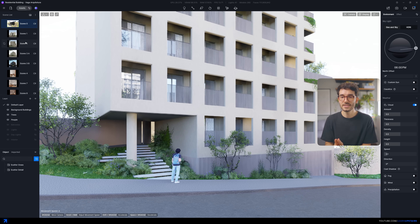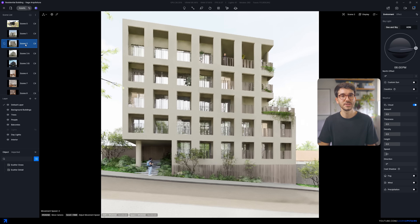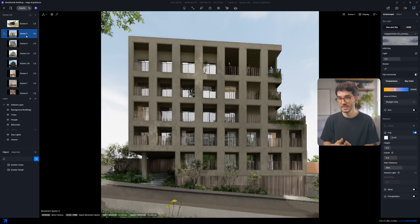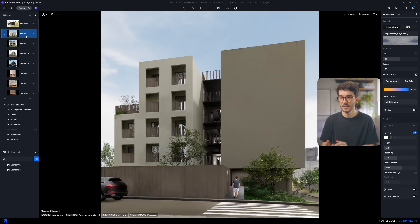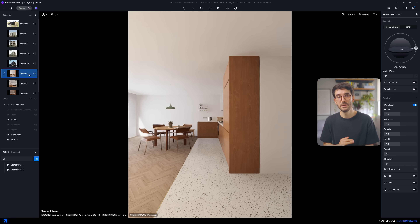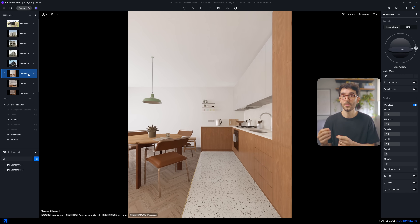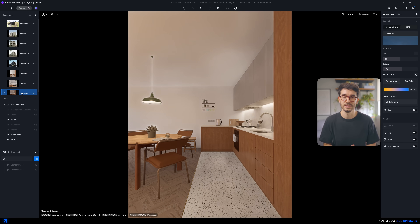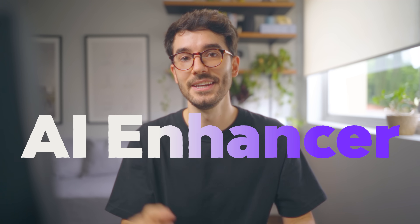This whole process to get the model to this point, render, and finalize the images took me only a workday, which is super fast. Now let's talk about the AI features. I'll start with my favorite and the most powerful one D5 has: the AI Enhancer.